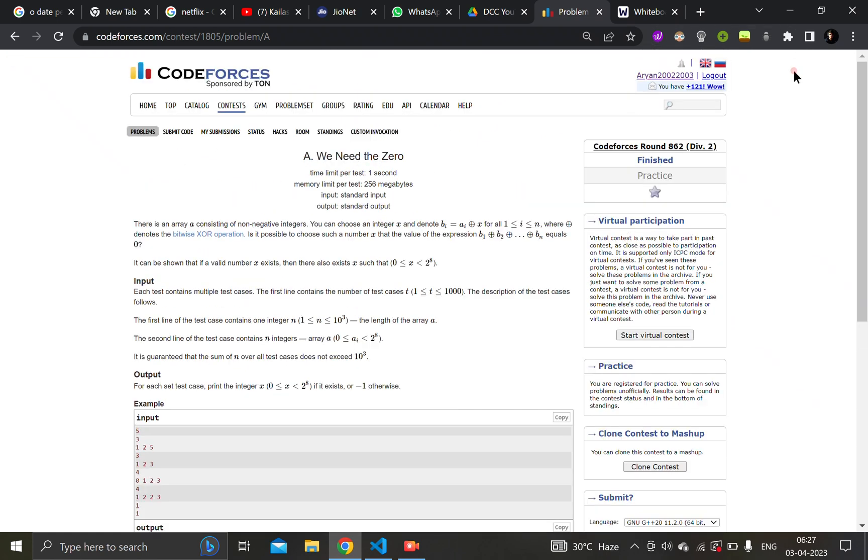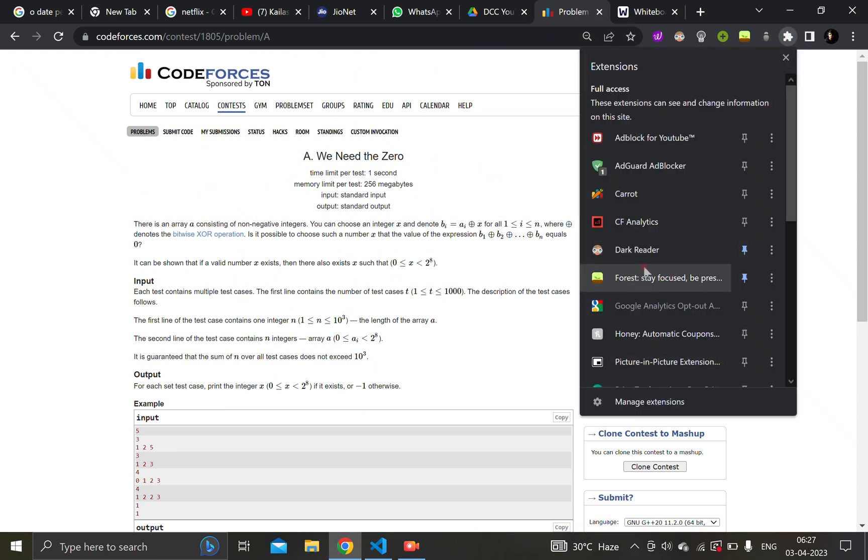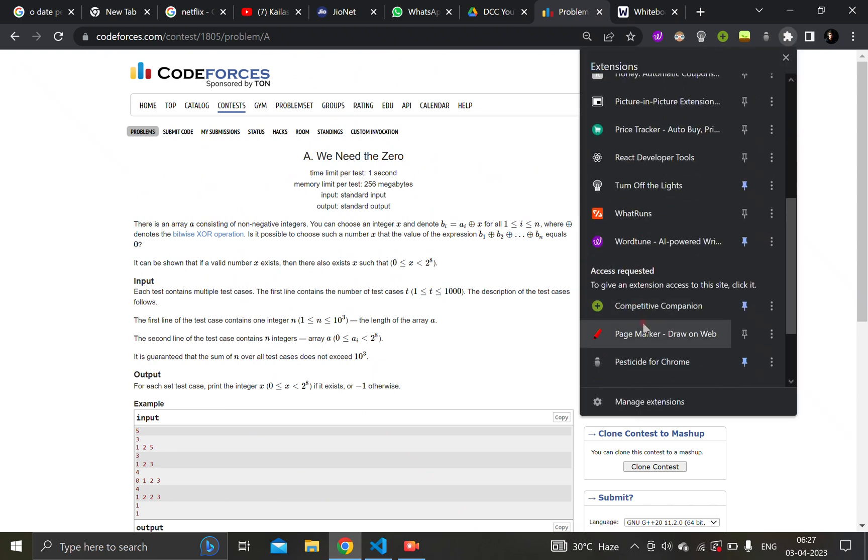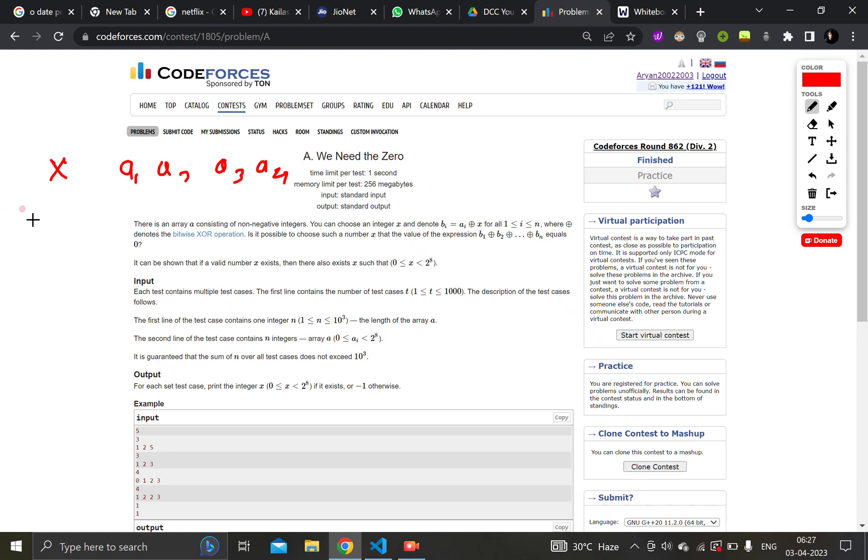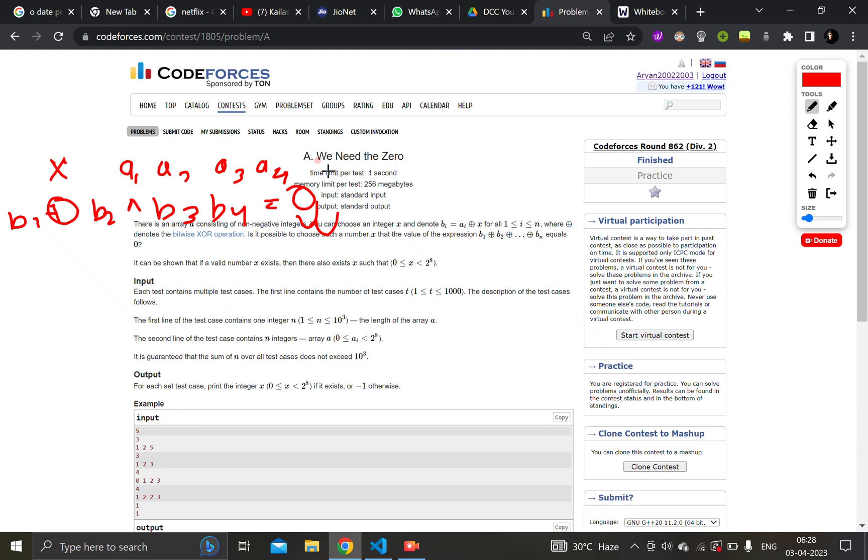Let me bring my pen. The question is basically stating that we have to find an x such that - we are provided an array, let's say a1, a2, a3, a4. So we need to find x such that when we perform b1 xor b2 xor b3 xor b4, then it comes out to be zero. And what's bi? bi is equal to ai xor x.